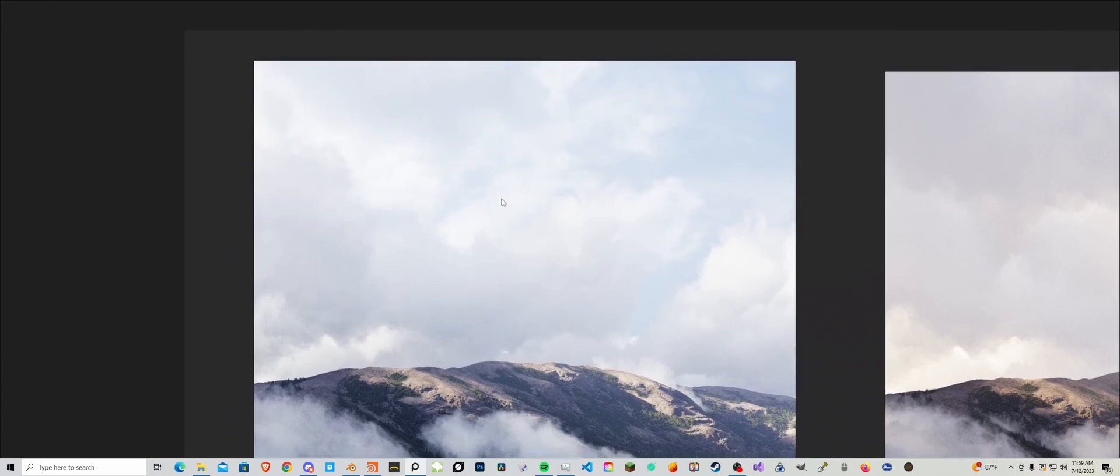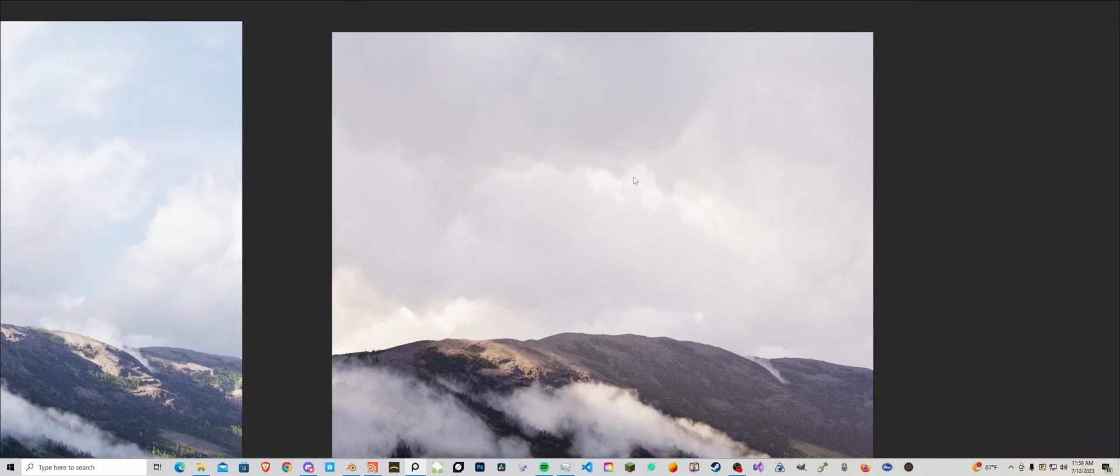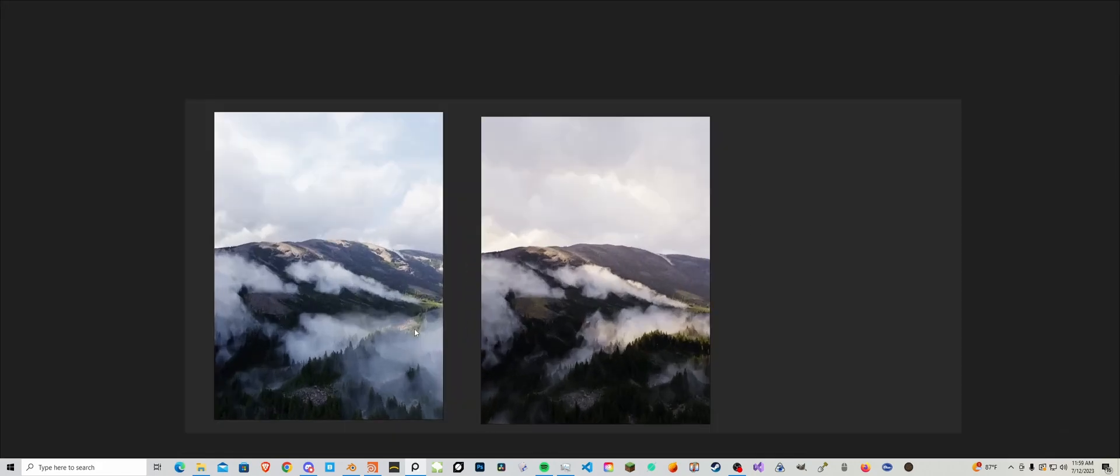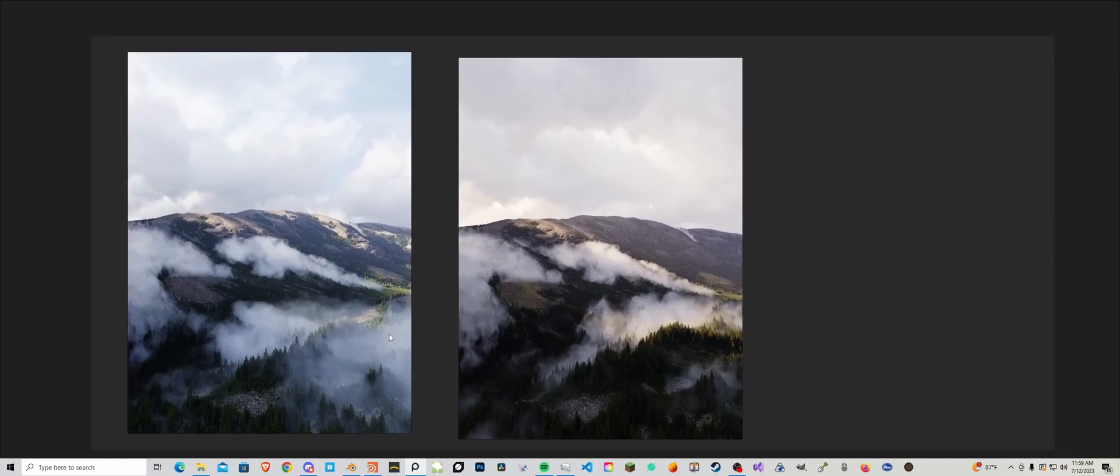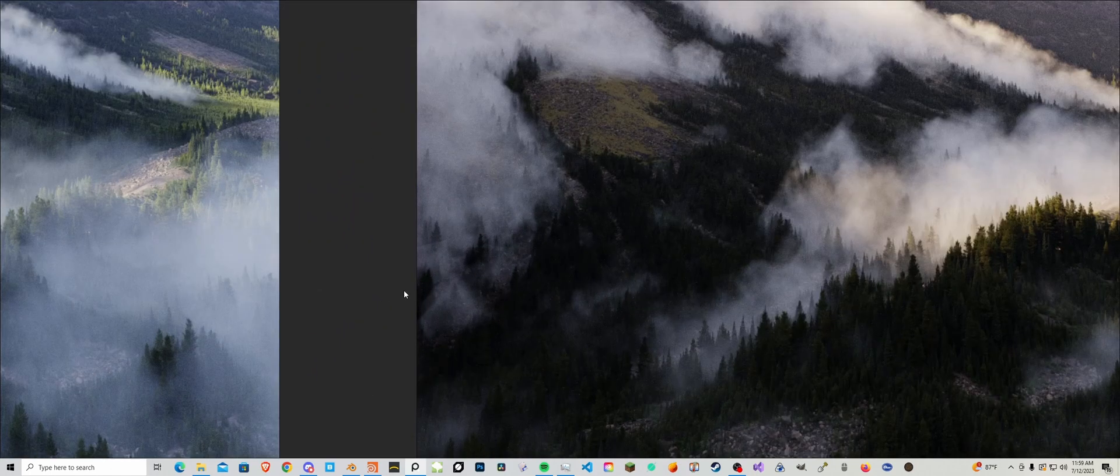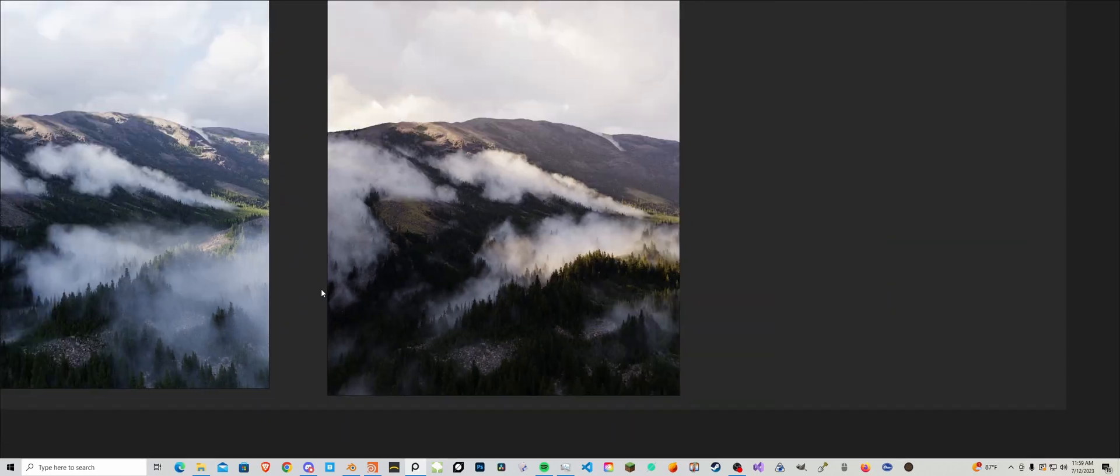I bet you can't even tell but this cloud is an HDRI and these are VDBs and these are all VDBs over here. These are two different work in progress shots of the same render. It's pretty cool.